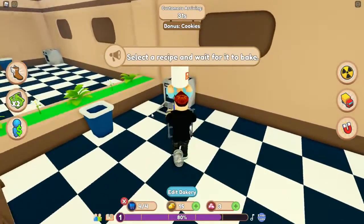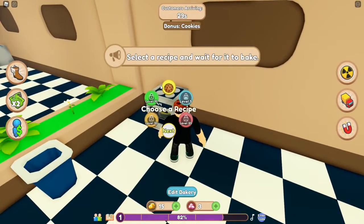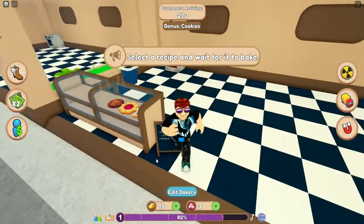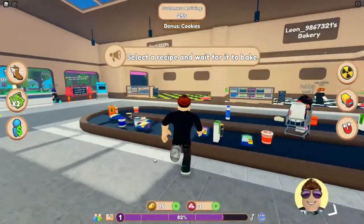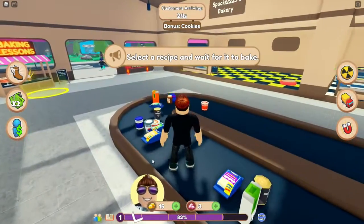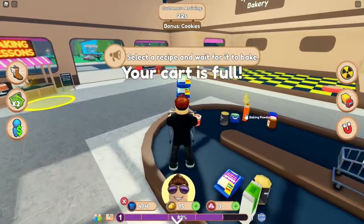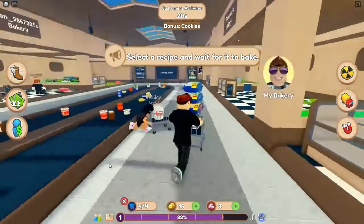Jetzt haben wir vier Sachen. Die packen wir da in den Ofen wieder – das soll ein Cookie werden. Das ist auch ein Heimspiel wieder. 91% gute Bewertung, Leute – finde ich gut!